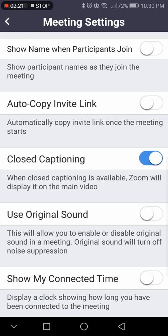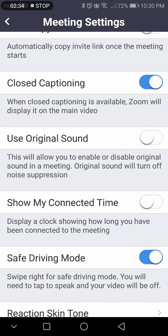Closed captioning — if you have this on, Zoom can help you out. If you can't hear somebody that well, they actually have subtitles so you can read what they're saying. Use original sound — this app has a noise-suppressant system that helps the audio, but if it's having issues, you can turn that off and get the original sound coming from your device.